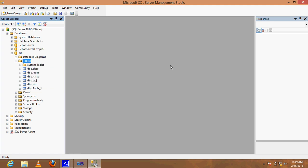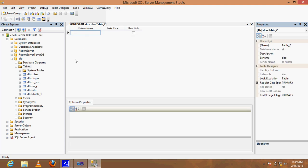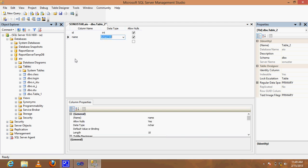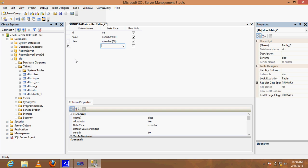First, create a new table. Add an id column as int, name as varchar 50, and class as varchar also.